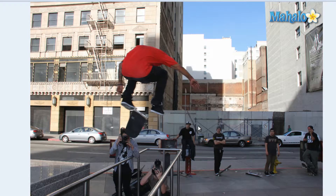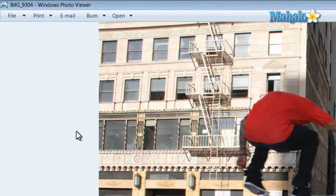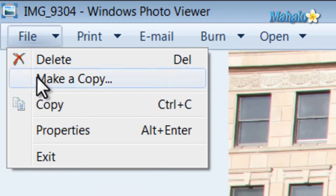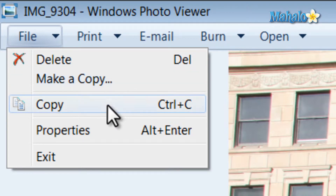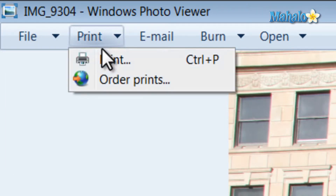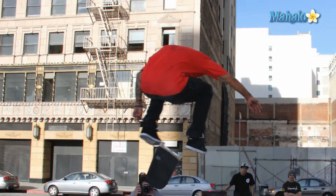Also while viewing a photo you can easily make a copy just by hitting the file button at the top, then selecting 'Make a Copy' and selecting a new name for that copy. From the file button you can also see properties of the image. Then if you hit print, you can print to your local printer or order prints from one of the selected printing companies.